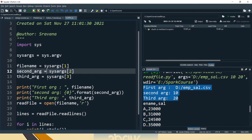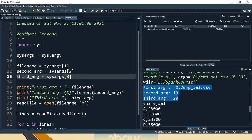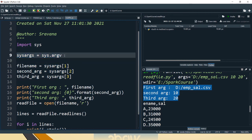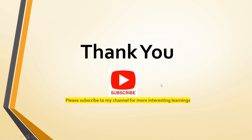So friends, sys.argv is the main command to remember for reading arguments from the spark submit command. I hope this is useful to you. Thank you for watching the video — please subscribe to my channel for more interesting learnings.